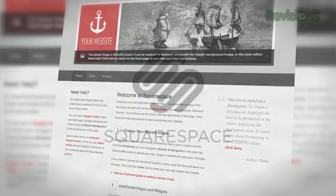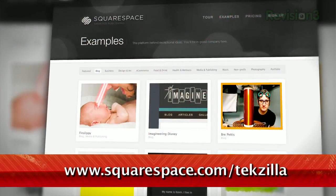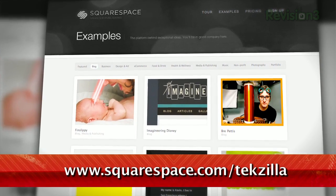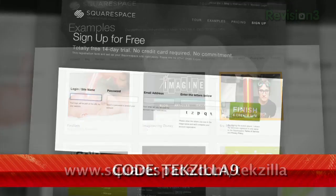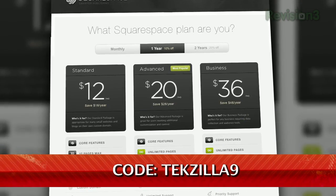Squarespace is the fast and easy way to create a high-quality blog, portfolio, or any kind of website. It's fully hosted and takes care of all the tricky details of getting your site online. There's nothing to download, nothing to install, nothing to set up. Squarespace comes with a variety of page types, from blogs to galleries to contact forms, which you can snap together in any configuration to build the site you want. Check out www.squarespace.com/tekzilla to get a two-week free trial and 10% off. Just enter coupon code TEKZILLA9 for this amazing deal.